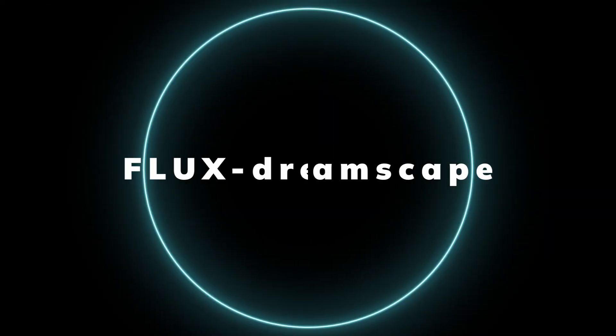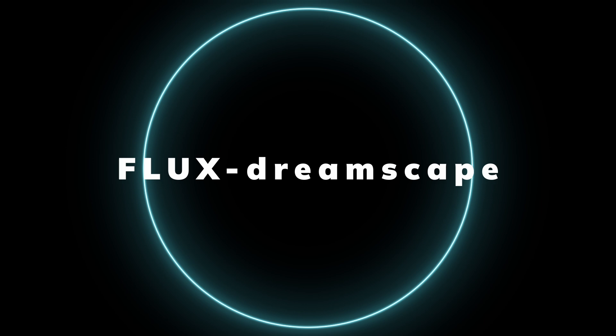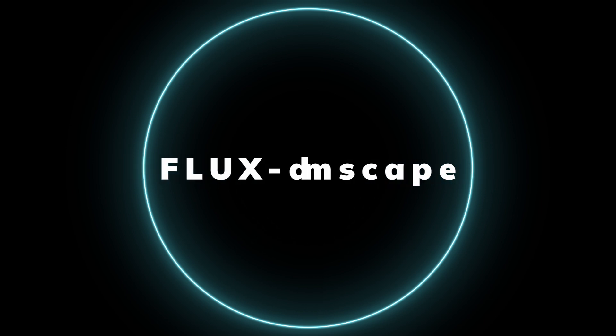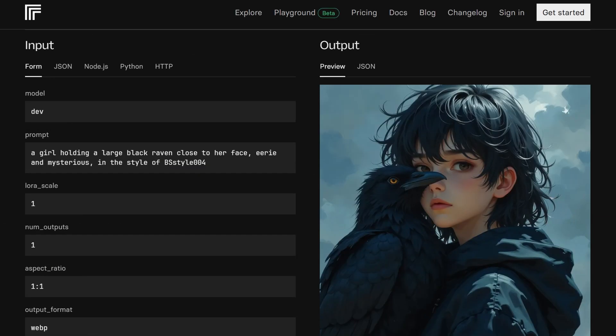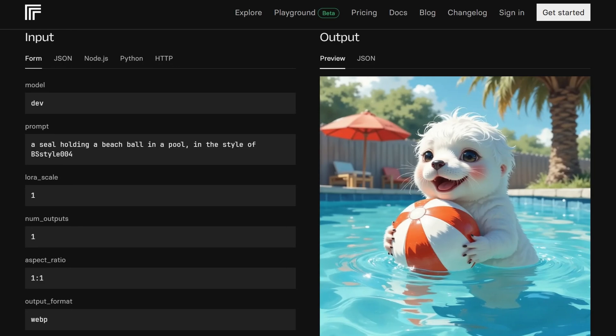For fans of fantasy and surrealism, Flux Dreamscape is like a gateway to a dream world. This model creates whimsical, ethereal illustrations that look like they've been pulled from the pages of a fairy tale. It's fantastic for generating fantasy landscapes, mythical creatures, or imaginative scenes. If you're creating illustrations for books, games, or just want a bit of escapism, this model is a perfect pick.